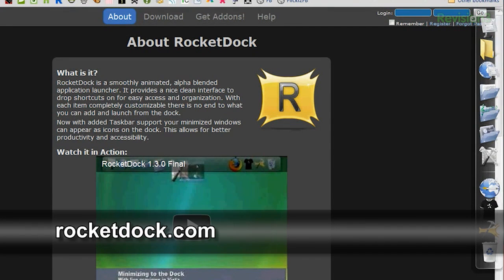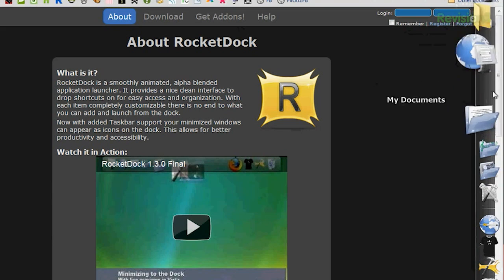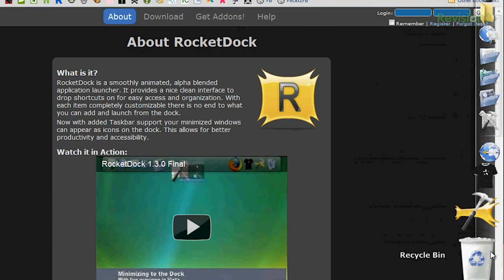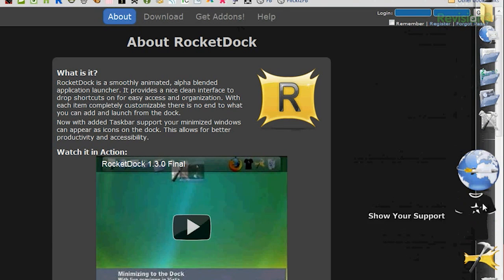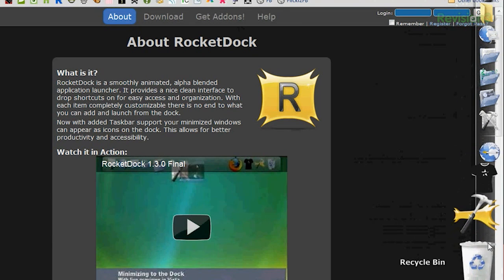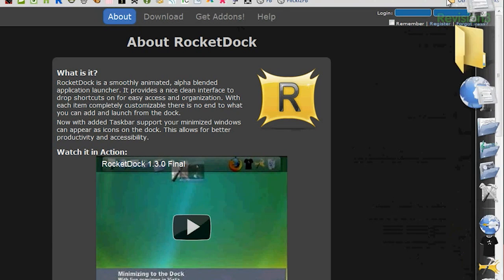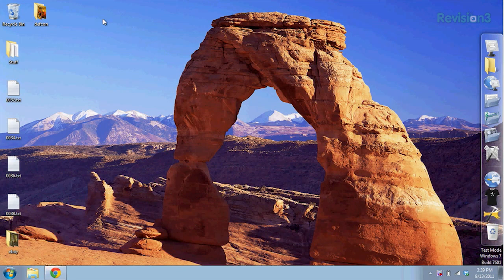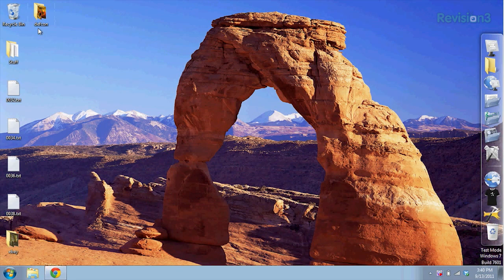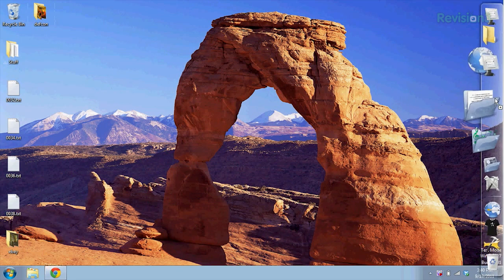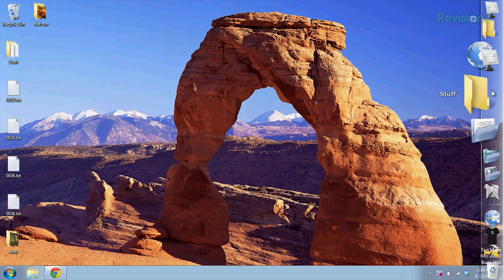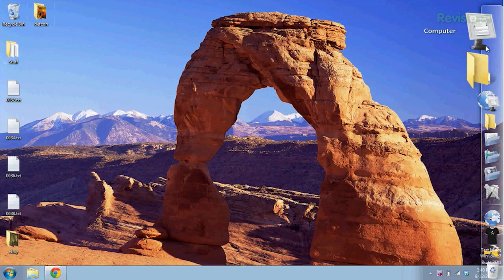You can download Rocket Dock over at RocketDock.com, and when you first download it, it comes with a whole bunch of built-in icons for my computer, recycle bin, and whatnot, but it's really easy to get new ones. You can just drag-and-drop, so I can drag-and-drop my stuff folder over there, just like that.